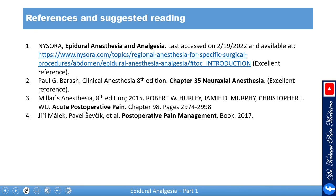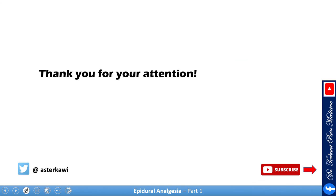That covers part one. More helpful information coming in part two — please don't forget to subscribe.